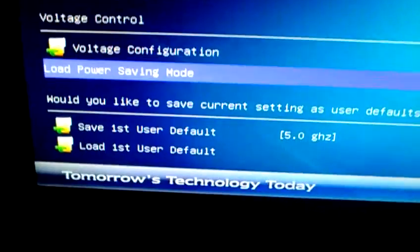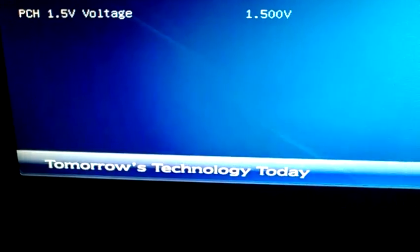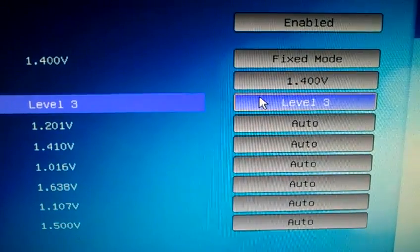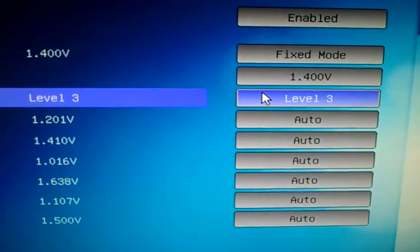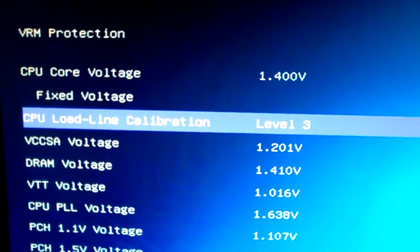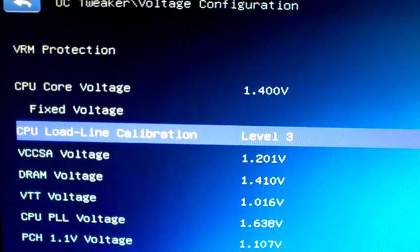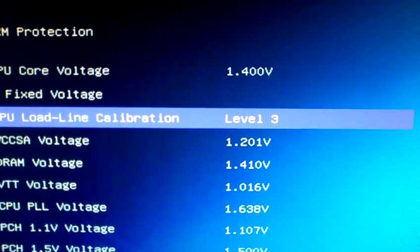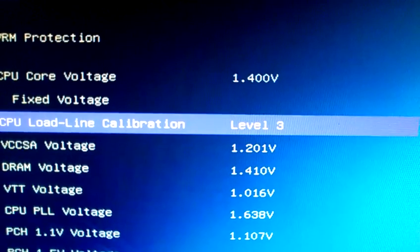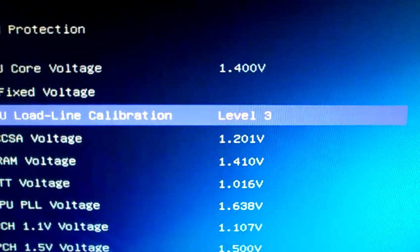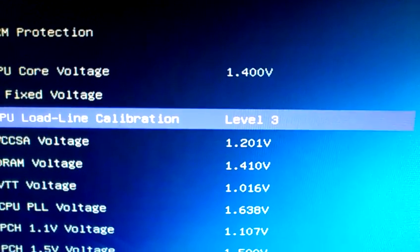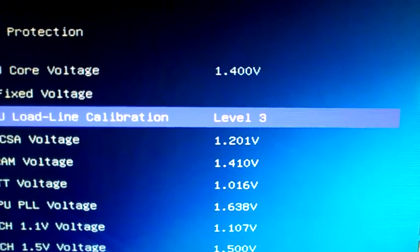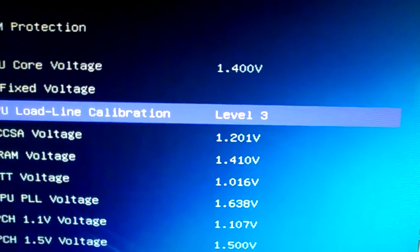Now you go here to the voltage control. I set this to automatic. You can put whatever level, and it's a CPU load line calibration. So whatever level you put it at, that level is going to keep the voltage range within. The higher you put the level, the more stable it keeps the voltage. The less you put the level, the less stable it keeps the voltage, so you will see the voltage fluctuate here and there.